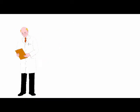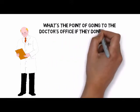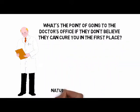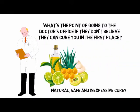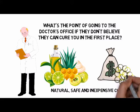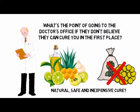I mean, what's the point of going to the doctor's office if they don't believe they can cure you in the first place, let alone with a natural, safe, and inexpensive cure?